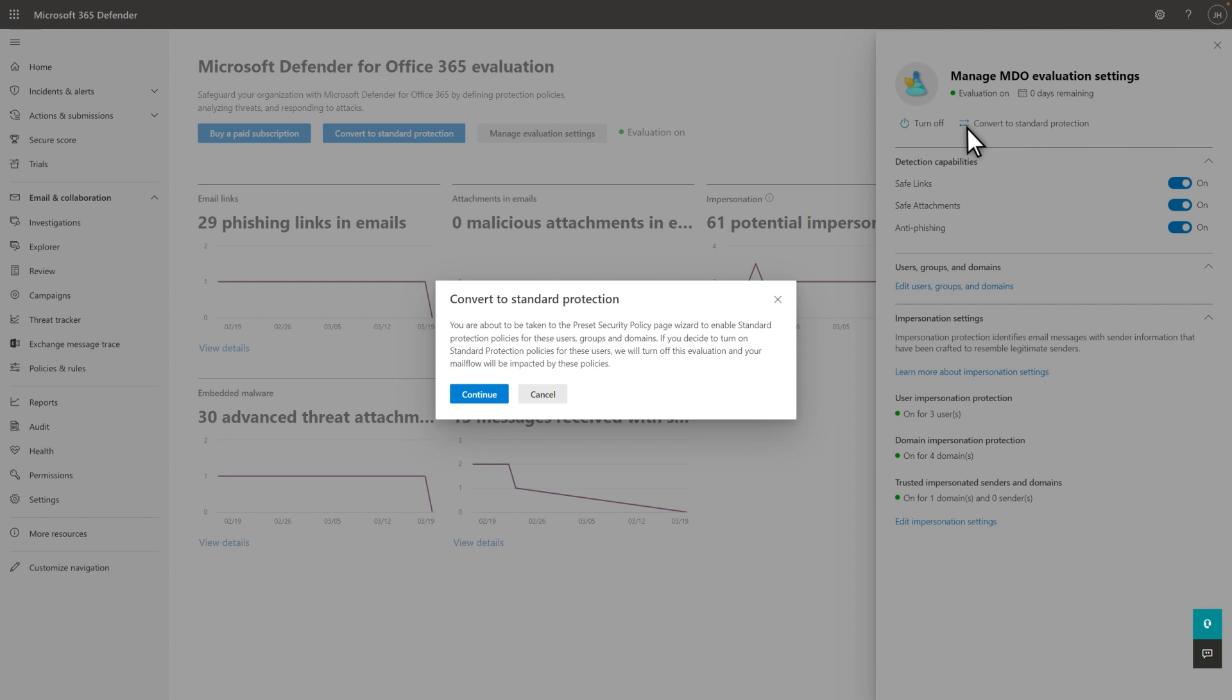That is, it takes the users that are part of the evaluation policies and puts them in a standard protection policy, the default policy template we recommend for most users.